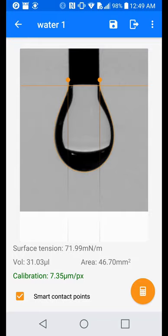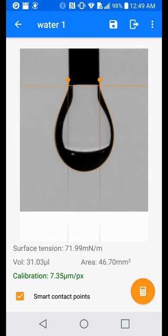Now, simply move the orange vertical bar to where the droplet meets the needle, and the two points on both sides of the droplet, and hit calculate. This will give you the surface tension, the volume, and the cross sectional area.